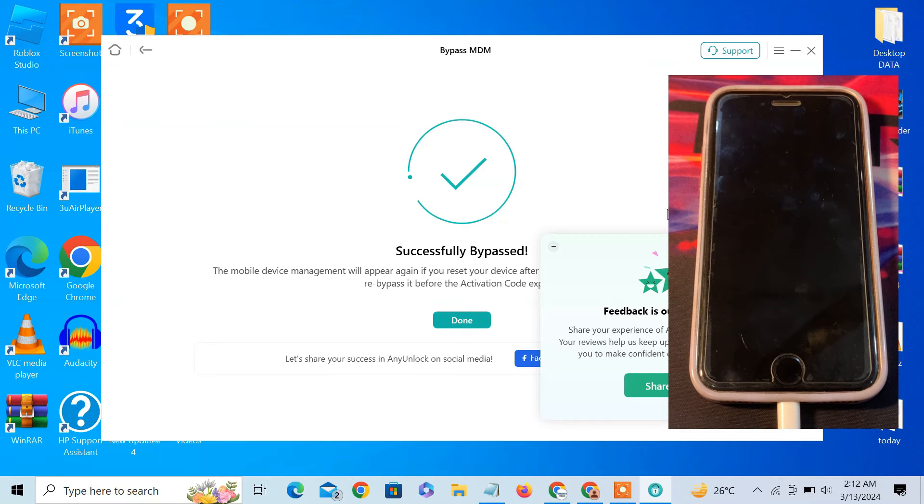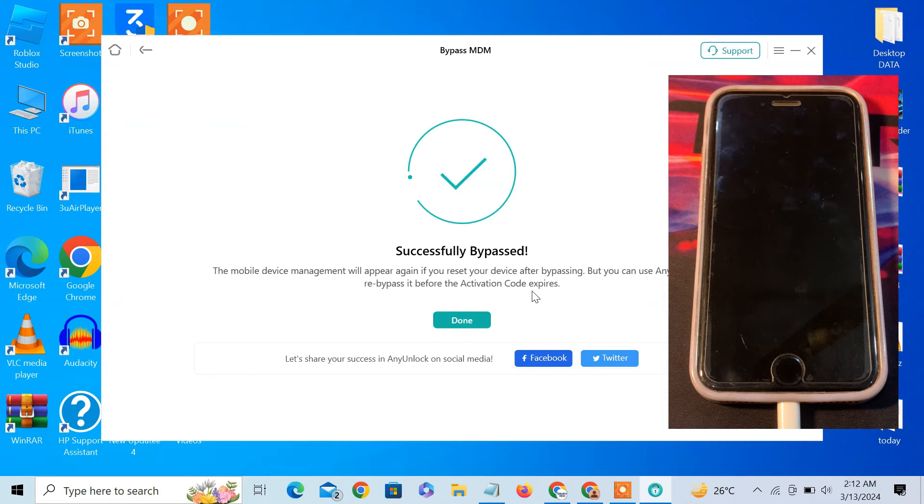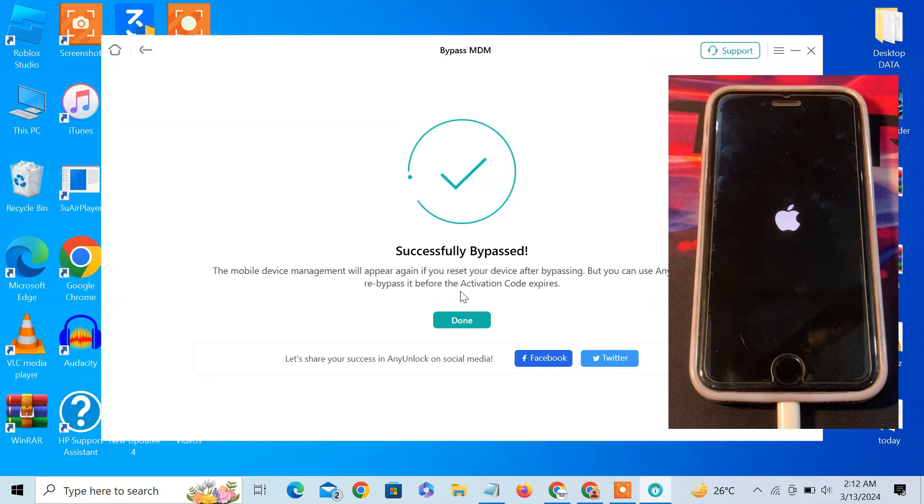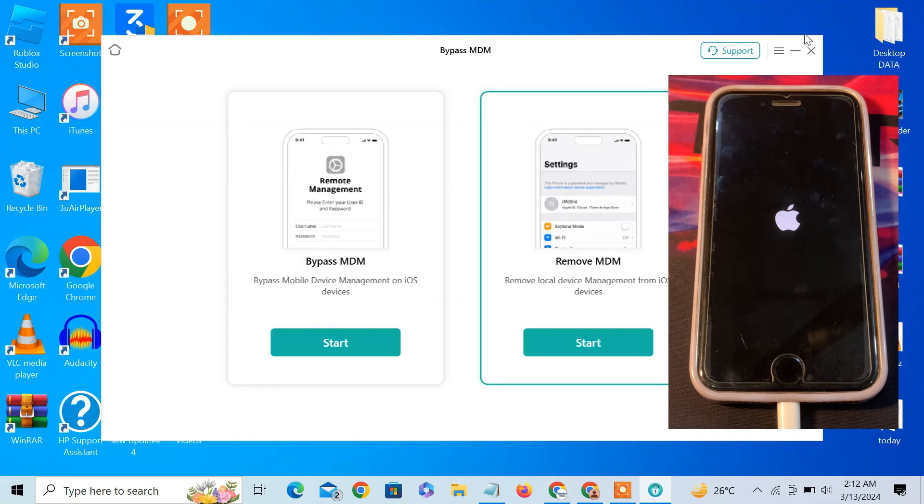So here we go. As you can see now, successfully bypassed. The mobile device management will appear again if you reset your device after bypassing, but you can use AnyUnlock to re-bypass it before the activation code expires. Click on done and just let the device restart.